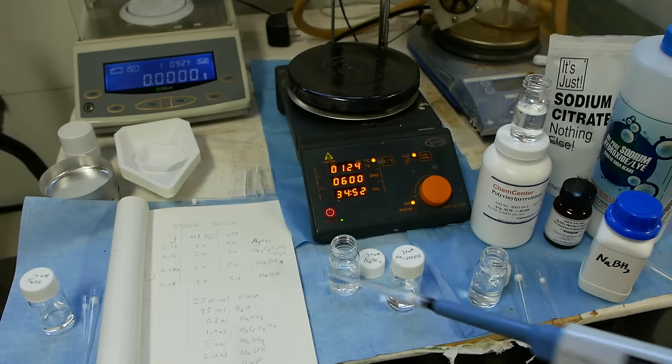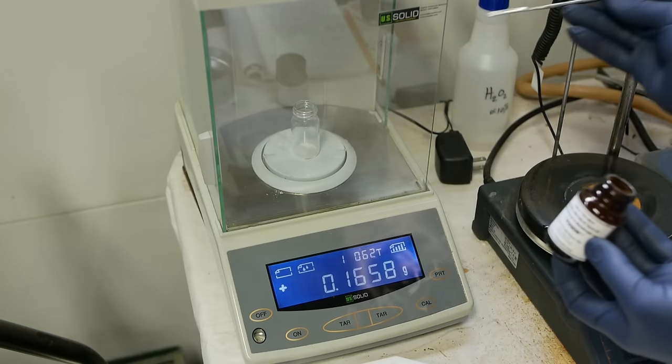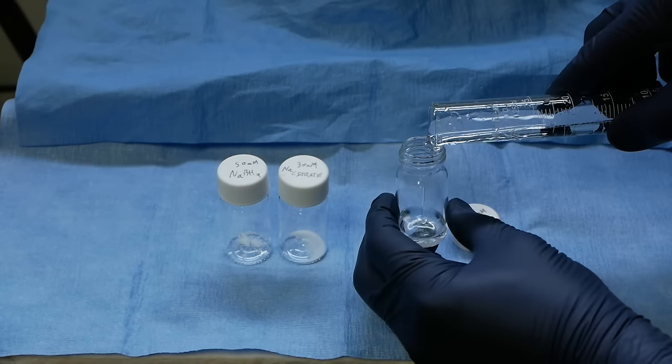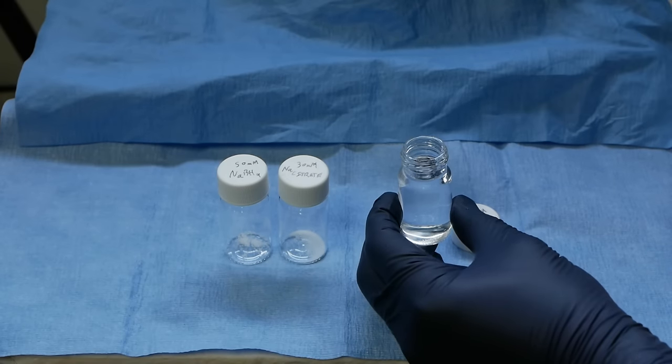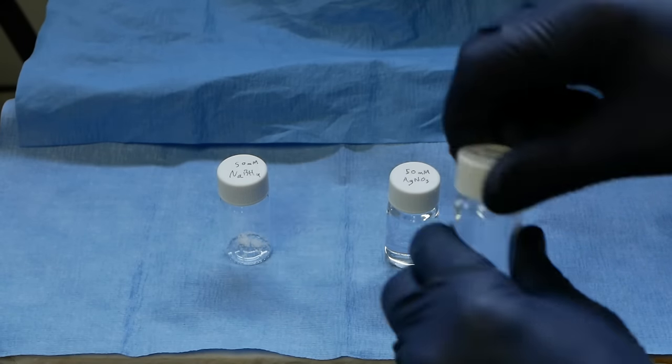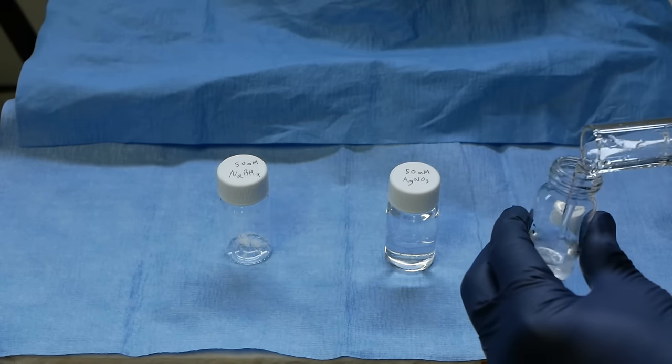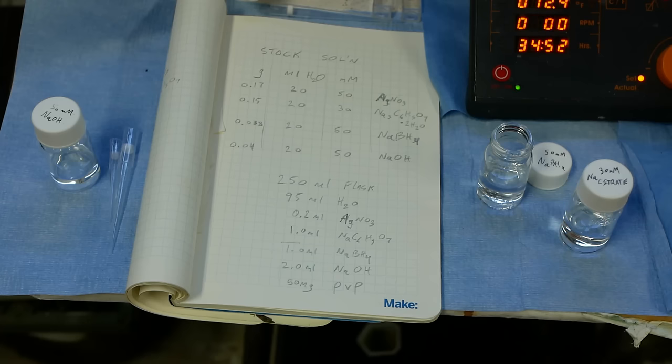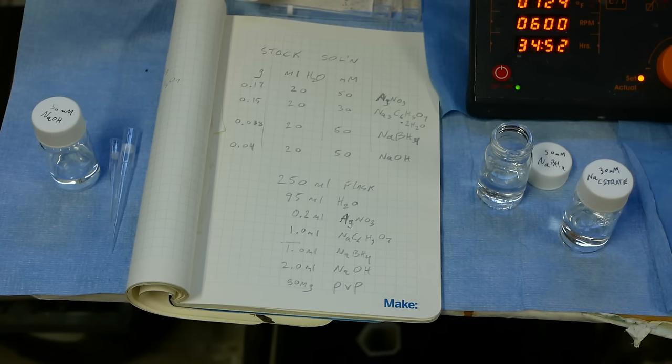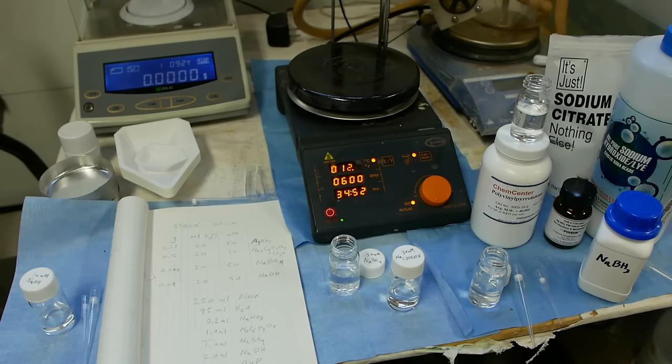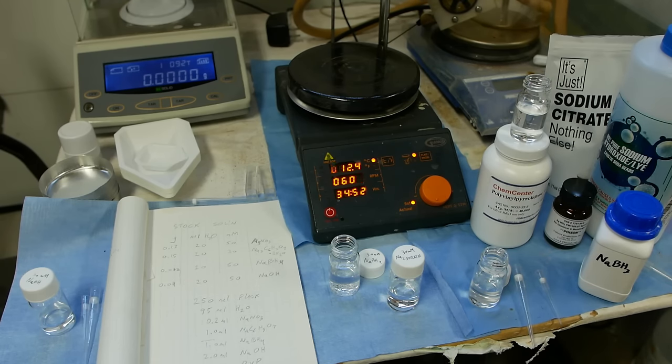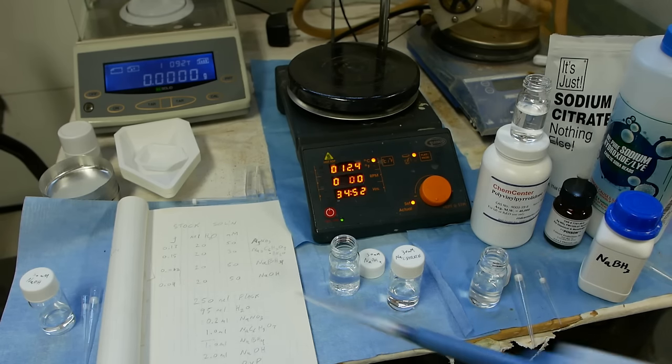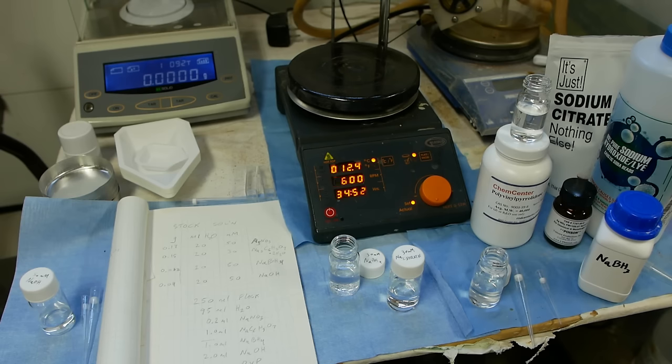You want to start by mixing up all these stock solutions. I'm not going to go over exactly everyone, but I put a column of mass here. If you want to mix up a 20 ml stock solution at this molarity, a couple things to watch out for. In general, when someone specifies a solution and gives you a millimolar concentration, be careful if the ingredient you're using is hydrated or not.